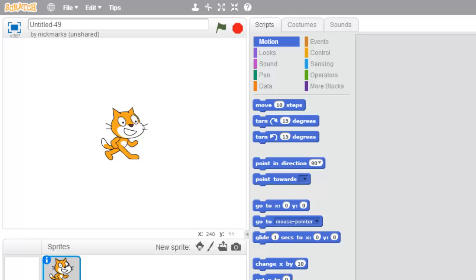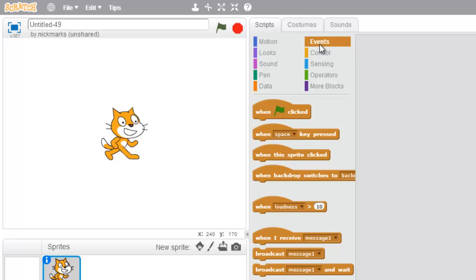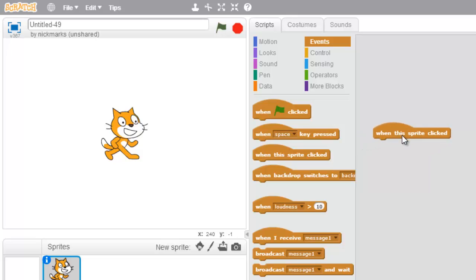We're going to learn about a block called When This Sprite Clicked. It's under Events — it's this third block right here. This block is really powerful. You'll use it for buttons, for moving, for everything. So just drag it over here, and in the next video I'll show you how to use it.